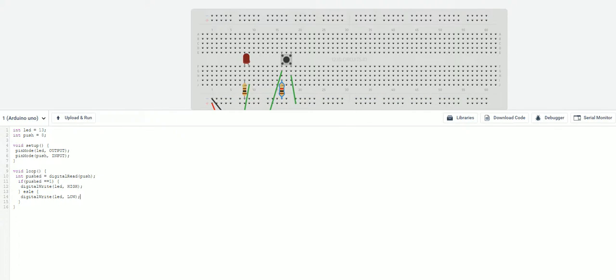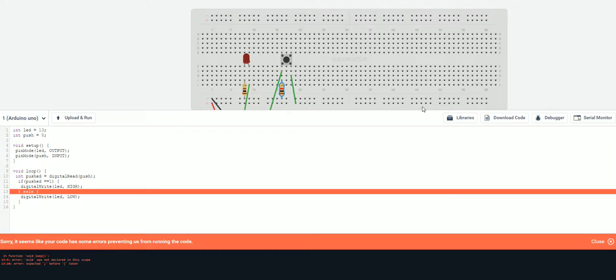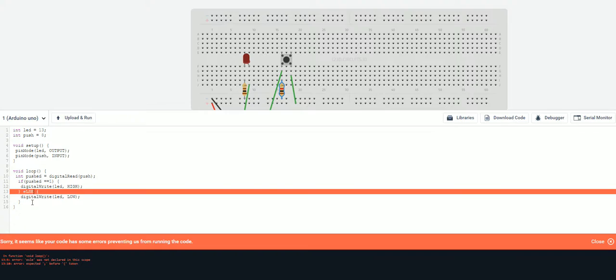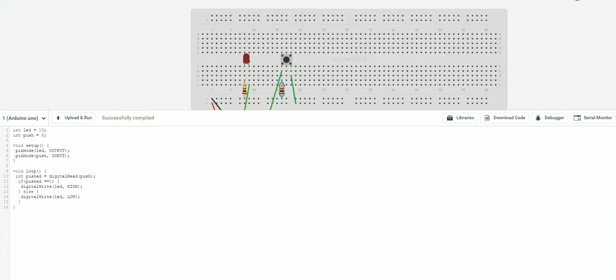Now, let me go and see if this will work right. Oh, I spelled else wrong. Holy cow. Let's see. There we go. Alright. Let's start this again. There we go.